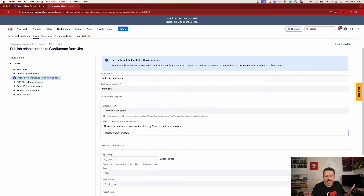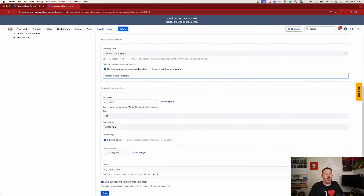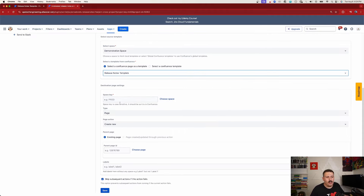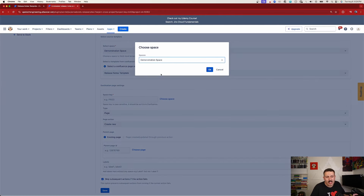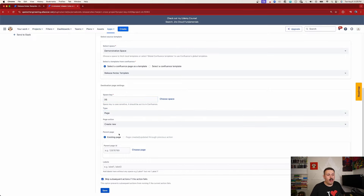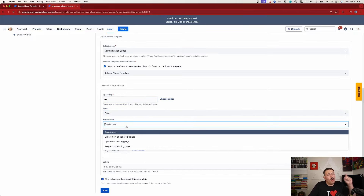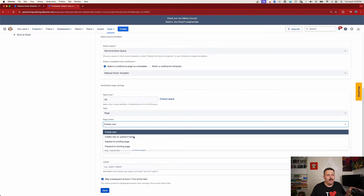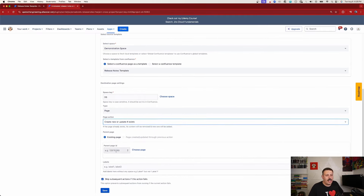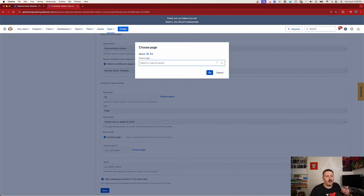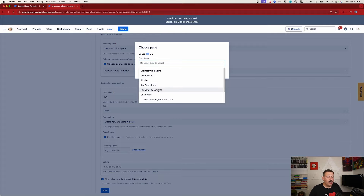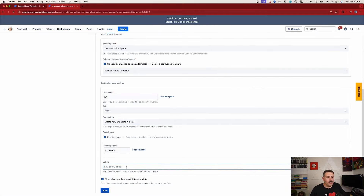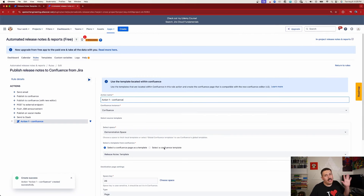Once the source template is selected, I tell ARN where to put the actual published data by picking a destination space. I select 'Page' as the type, and for the page action I choose 'Create New or Update if Exists' — this is a safety measure since Confluence won't allow two pages with the same name. Then I pick a parent page, optionally add a label like 'release-notes,' and hit Save. At this point nothing has actually happened yet — no data has been sent to Confluence.